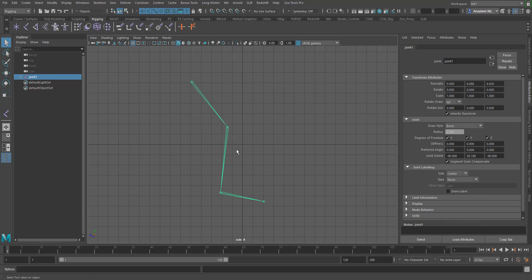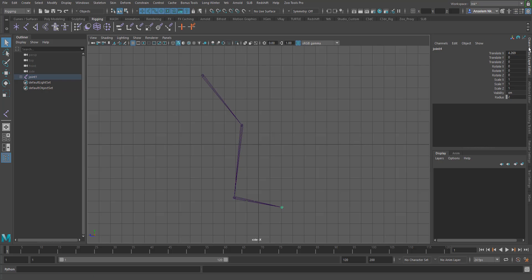If you want to change the radius of a particular joint, come over to the channel editor and you can increase or reduce the radius of your joints.